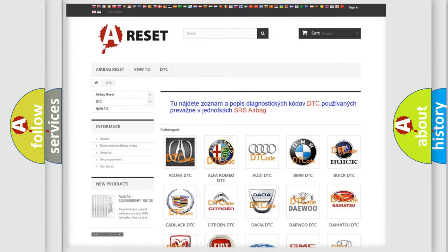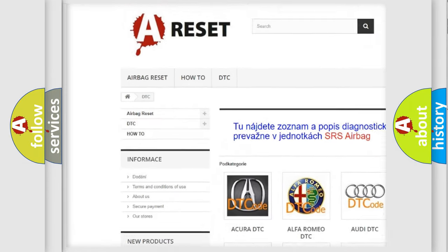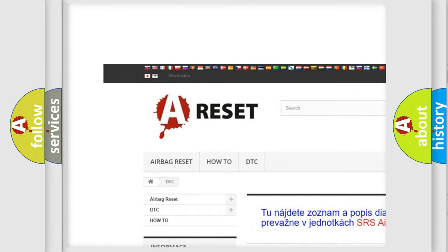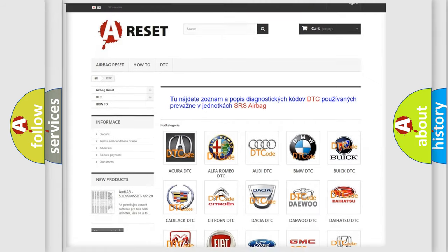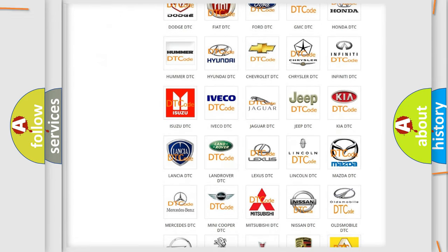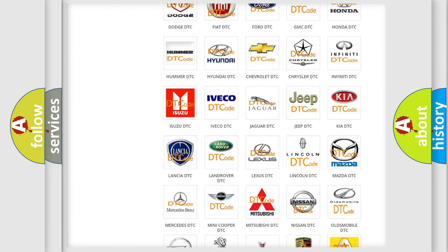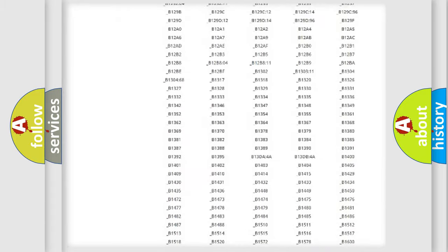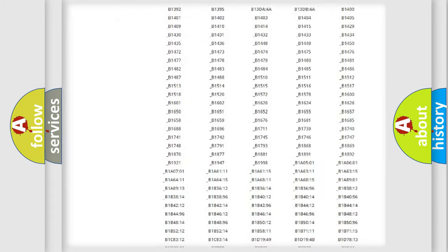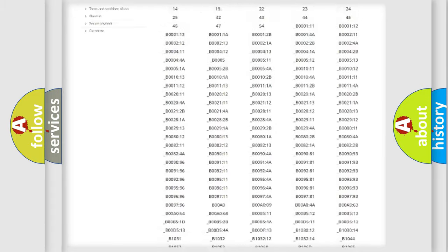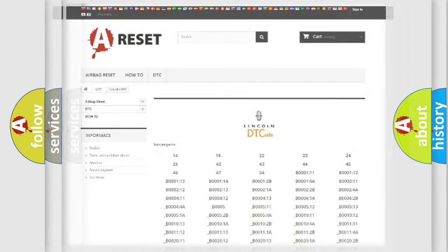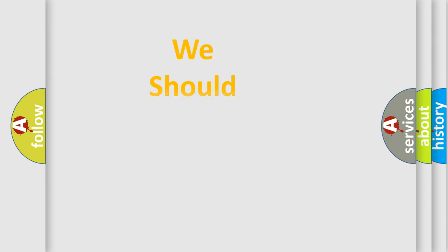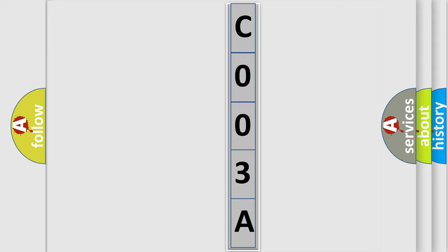Our website airbagreset.sk produces useful videos for you. You do not have to go through the OBD2 protocol anymore to know how to troubleshoot any car breakdown. You will find all the diagnostic codes that can be diagnosed in Lincoln vehicles, and many other useful things. The following demonstration will help you look into the world of software for car control units.